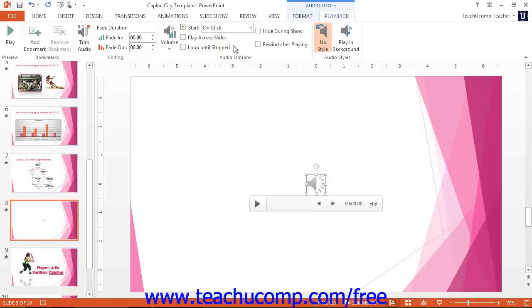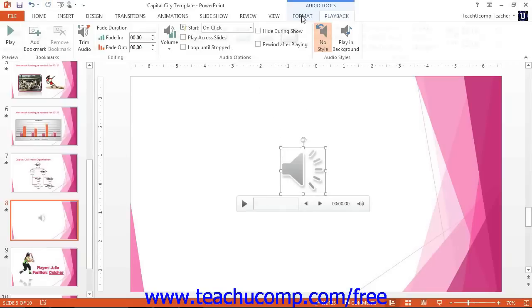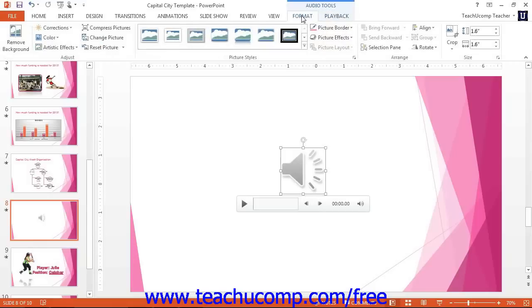You can select the audio file to move and resize it as you would with a picture or video. You also have many formatting options available on the Format tab within the Audio Tools contextual tab in the ribbon. You will have many of the same formatting options available as when formatting shapes or pictures.